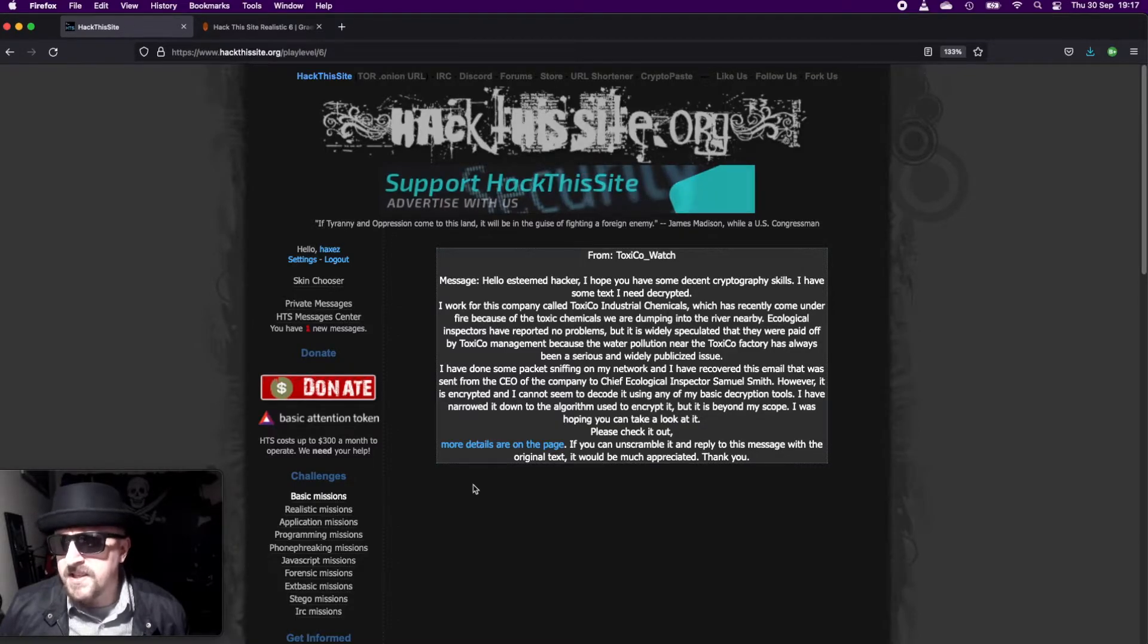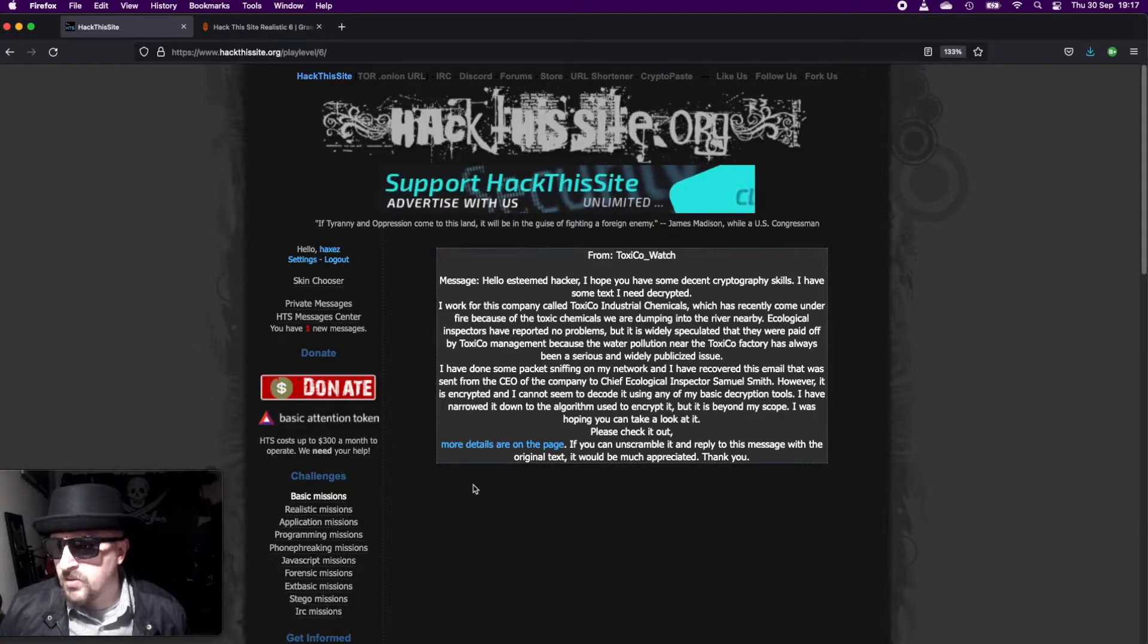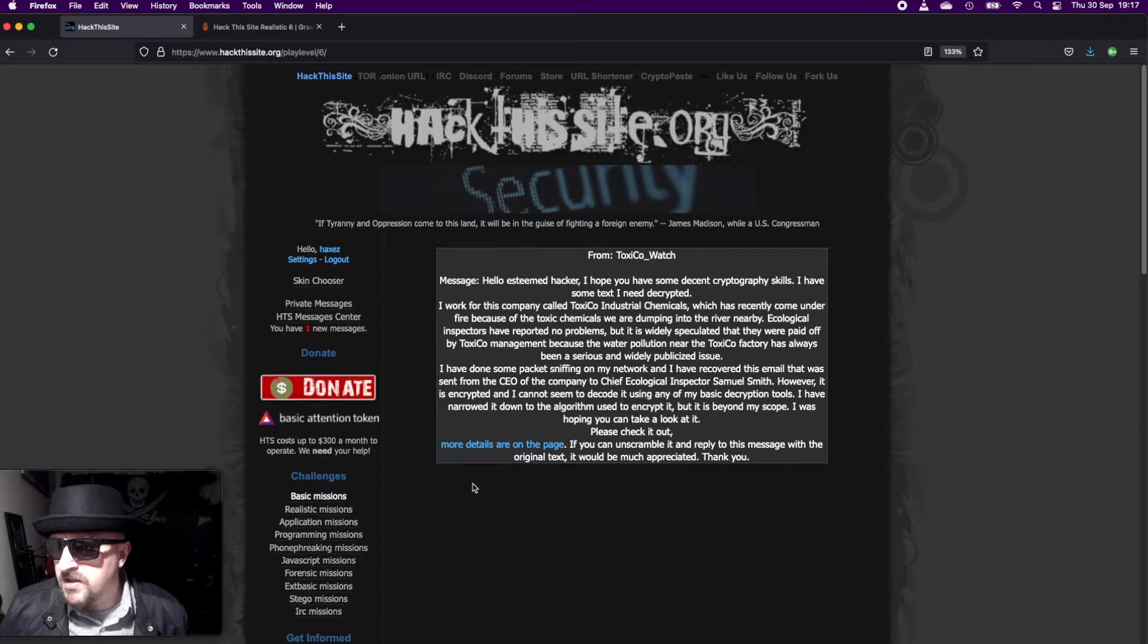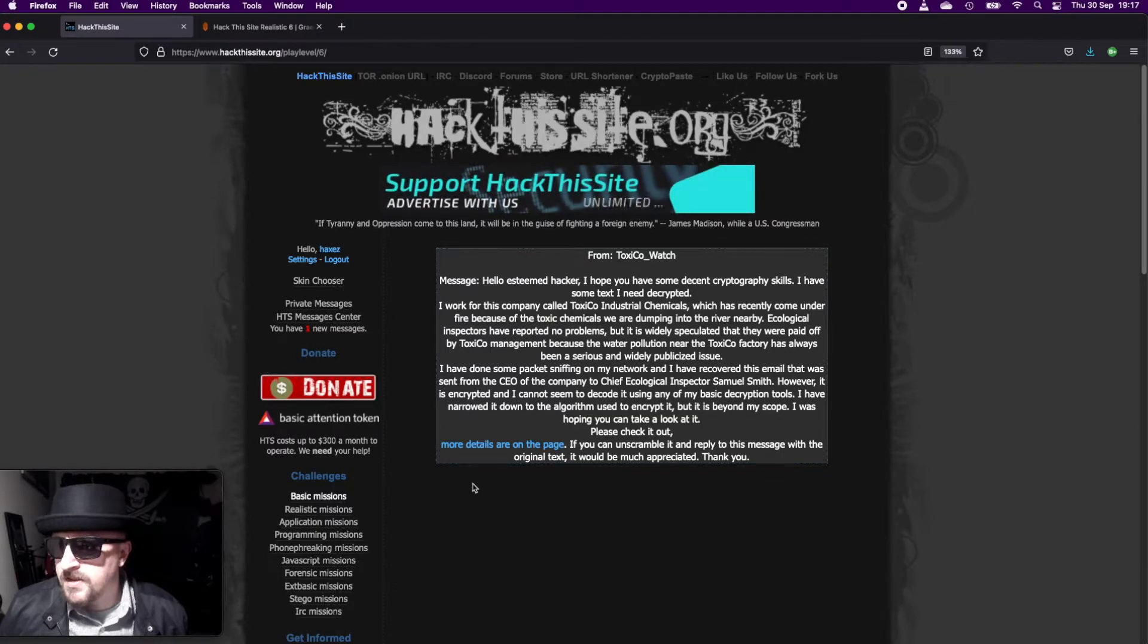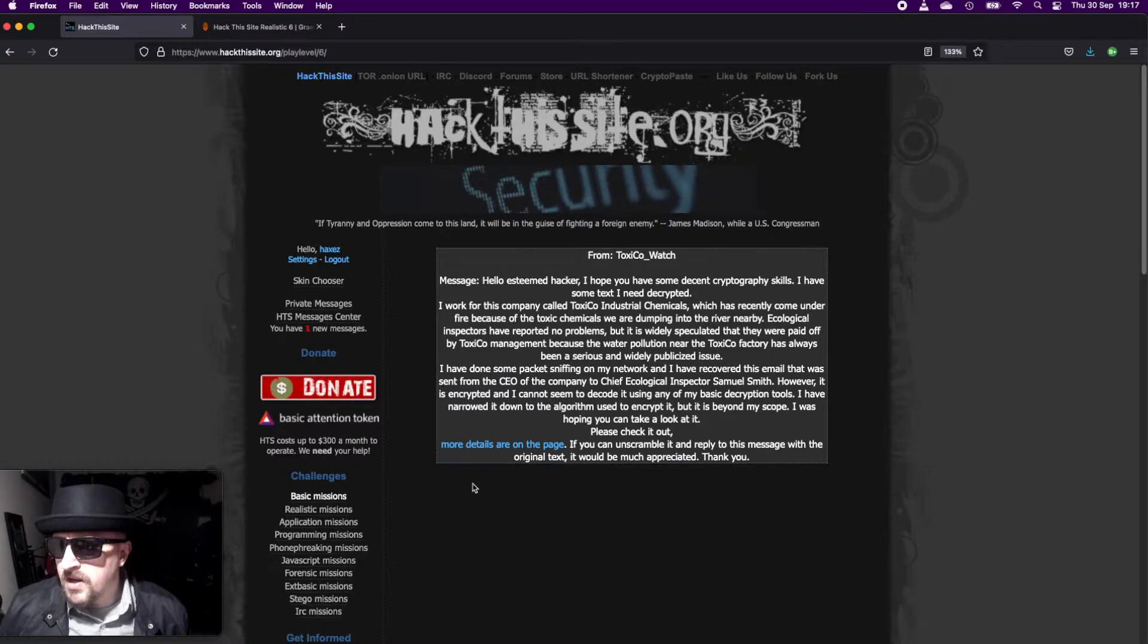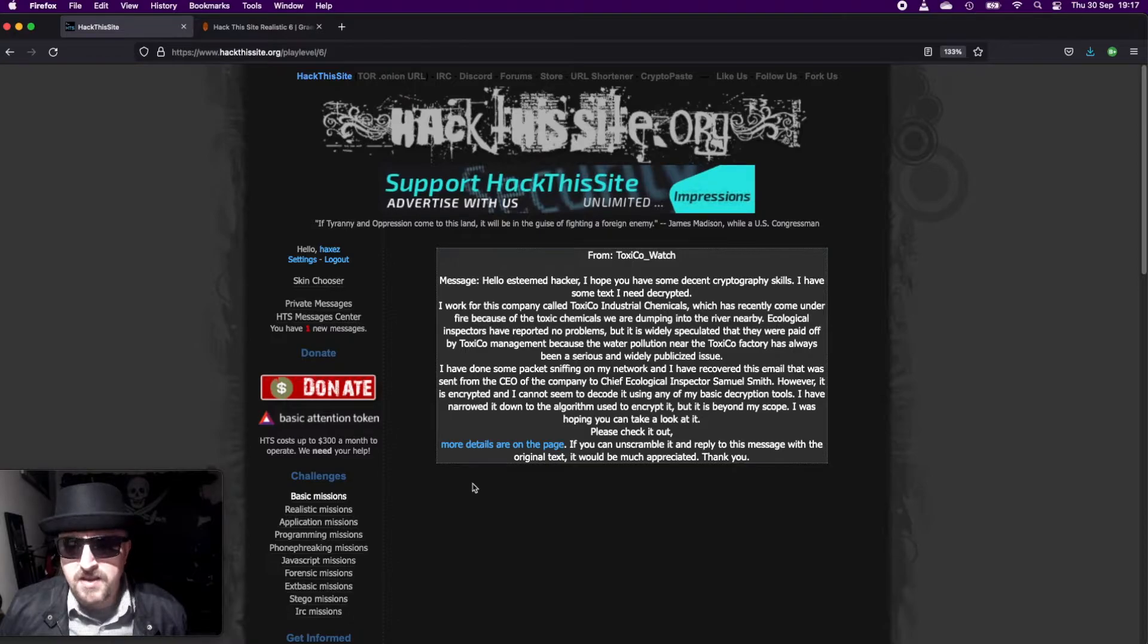However, it is encrypted. I cannot seem to decode it using my basic decryption tools. I have narrowed down the algorithm used to decrypt it, but it's beyond my scope. I was hoping you could take a look. Please check it out. If you could unscramble and reply to this message with the original text, I would much appreciate it. Thank you.